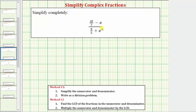We want to simplify the given complex fraction, and we'll show how to simplify it using two different methods. For this example, we'll use method two first, which means the first thing we'll do is find the least common denominator of the fractions in the numerator and the denominator.